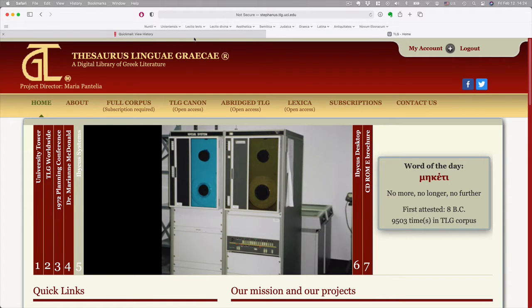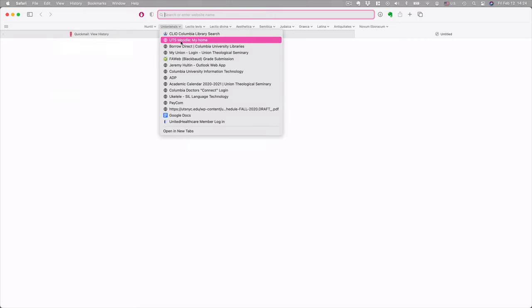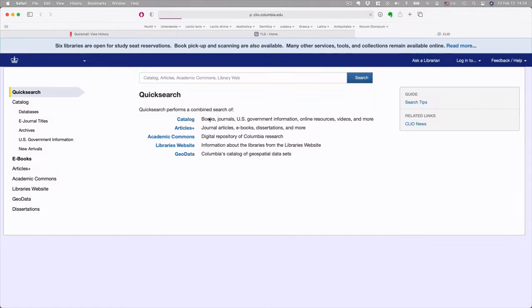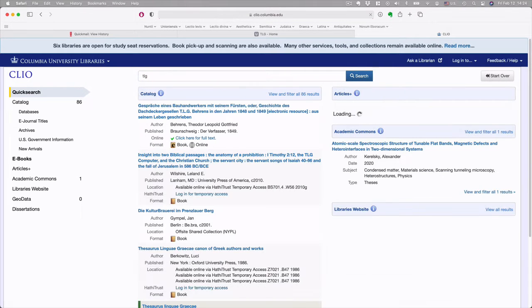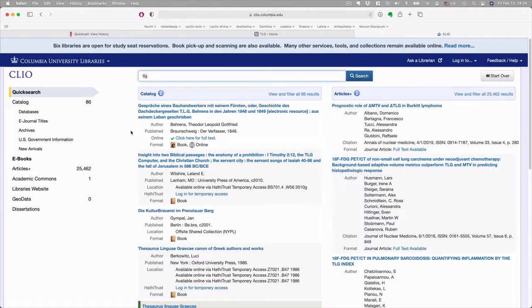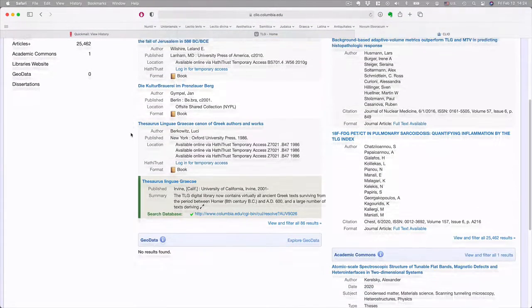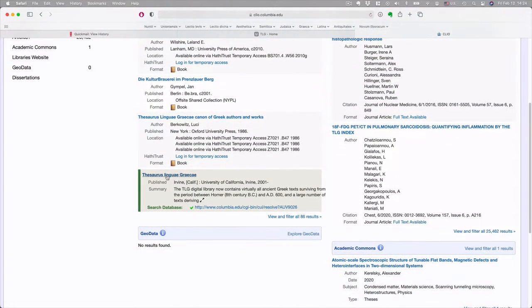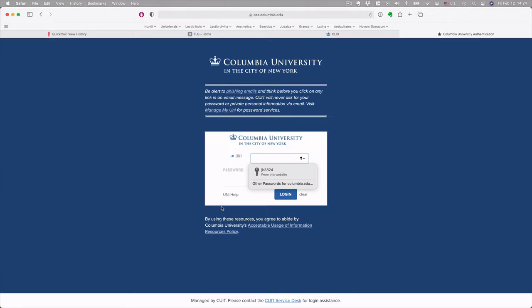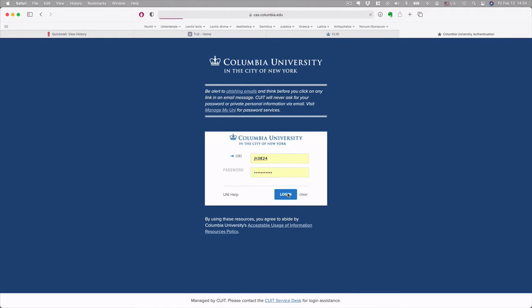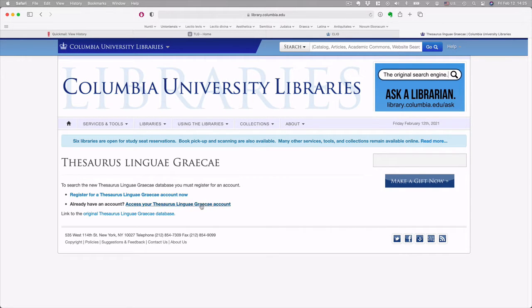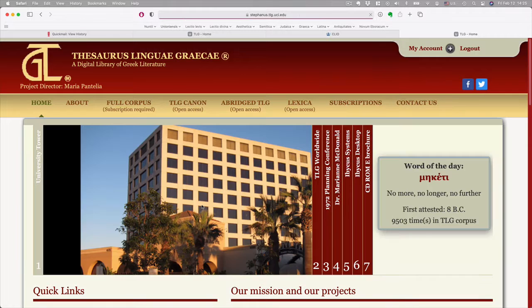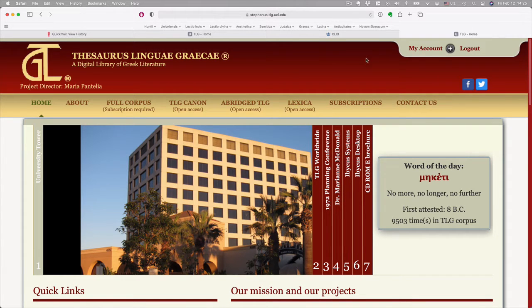And if you're logging in from outside of Union, what you have to do is go to the library and then search for the TLG. It will be here as one of the databases that you can search. Then you give your Columbia credentials since we share the Columbia library system, and then you access your Thesaurus Linguae Graecae account. If you don't have one, you'll have to make one at that point. But again, it's free.